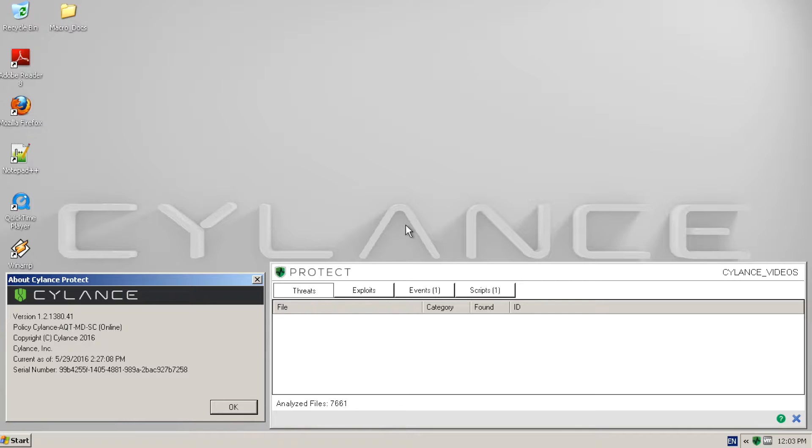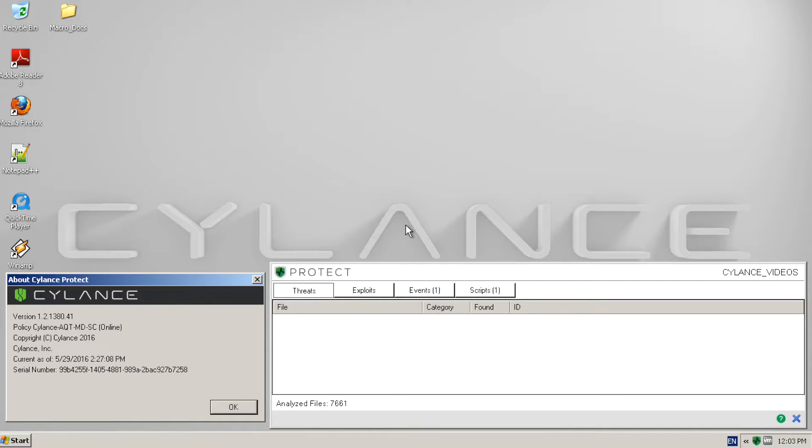As you can see, we are using Cylance Protect version 1380. For this demonstration, Microsoft Office 2010 has been configured to automatically execute macros without prompting the end user.